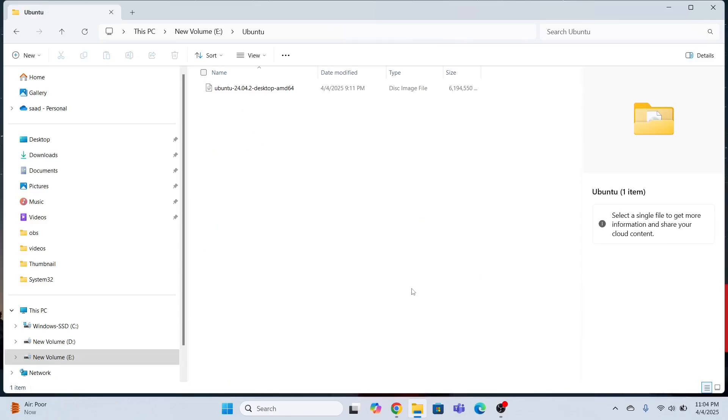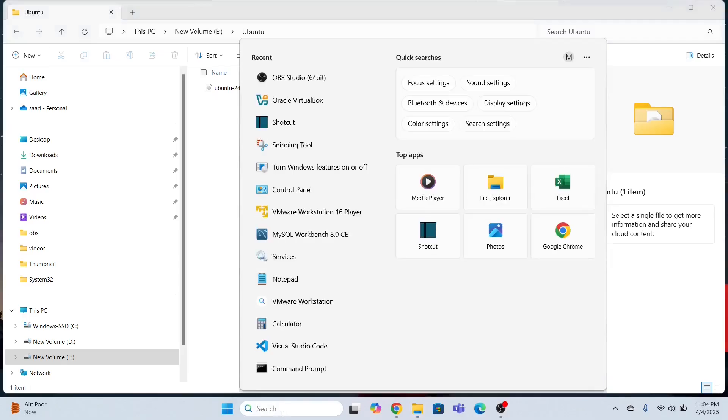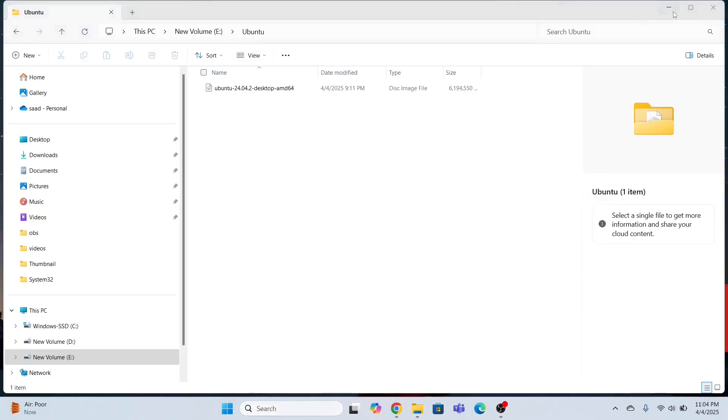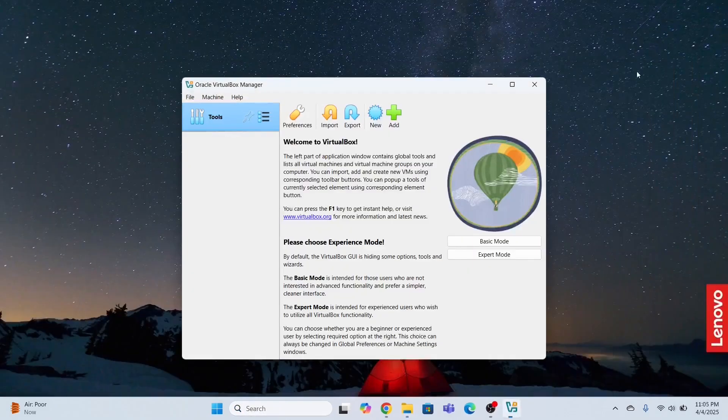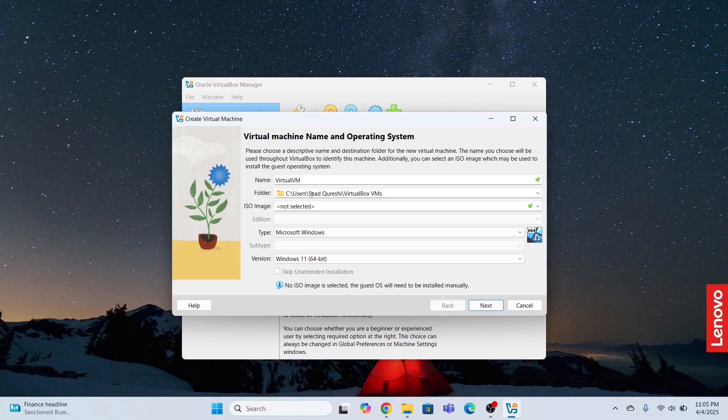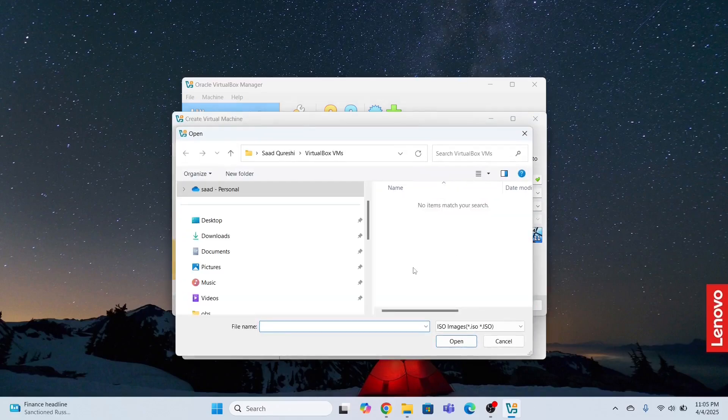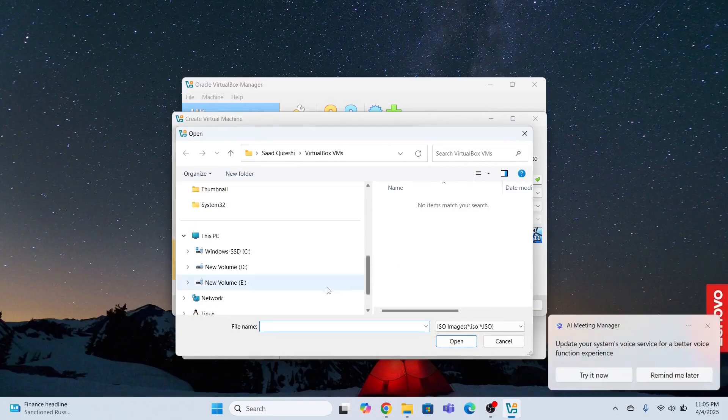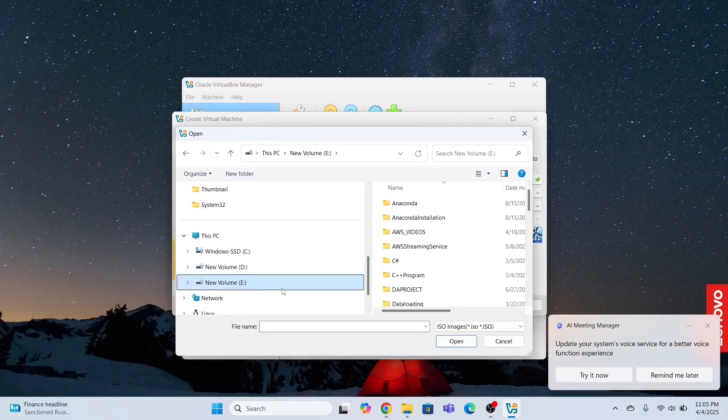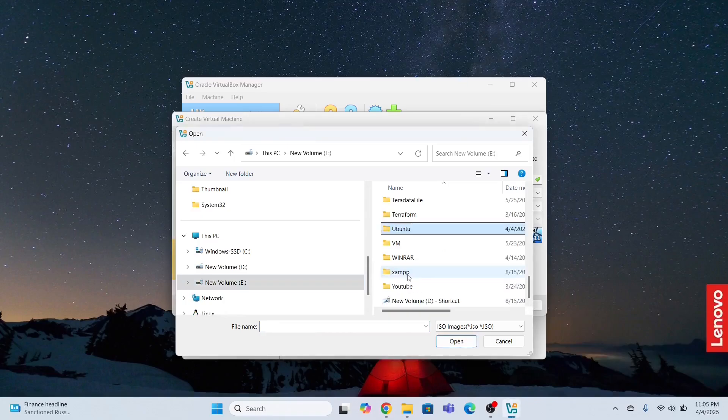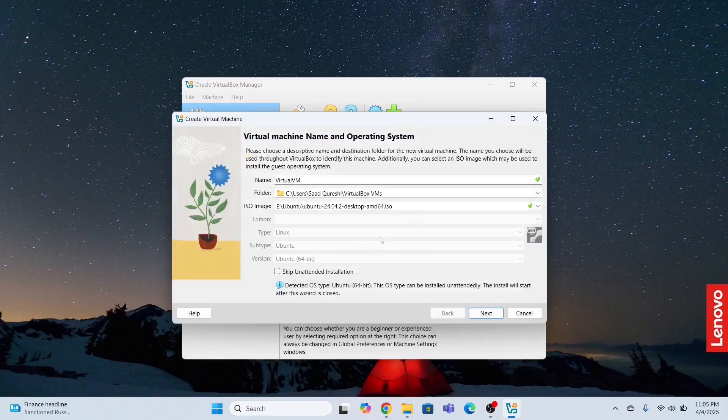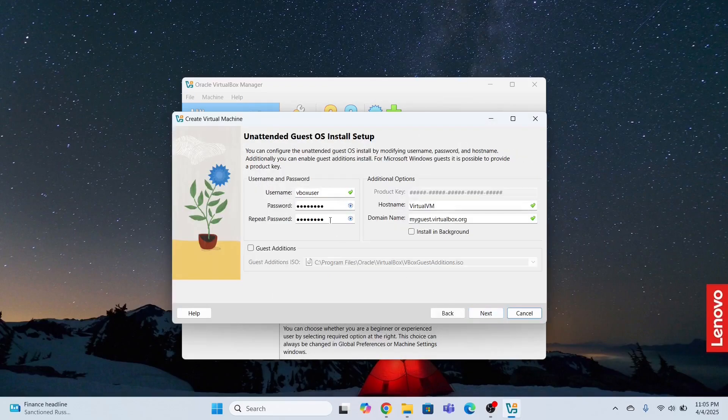So now what I need to do, I need to open the Oracle VirtualBox. And I'm going to use this file here. Now is the time to create a new virtual environment. VM is the name. ISO images. I have to select my E directory where this file is placed. Just go to the Ubuntu folder and select the ISO image. Fine. Then I will have to click next.